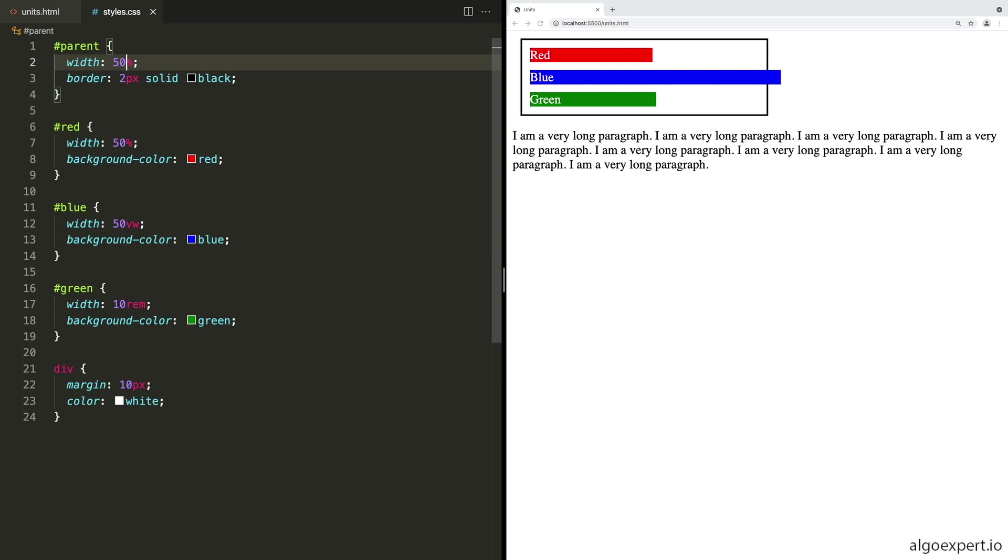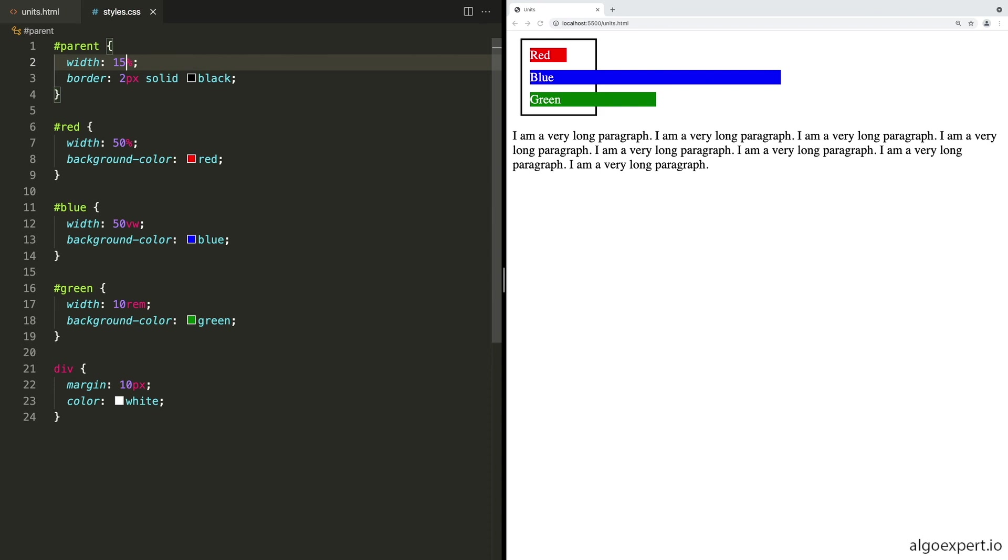The red one on the other hand is still filling up half of the space of the parent because it is scaling down with the size of the parent. And the green one now is taking up about half of the width of the parent, but it hasn't changed. It's taking up the exact amount of space it was before, just like the blue one is taking up the exact amount of space it was before.